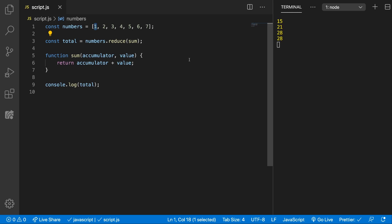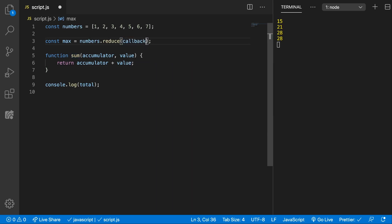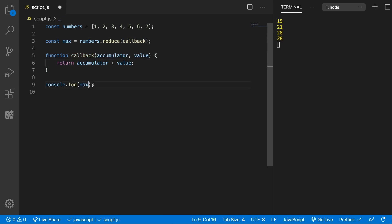Let's see another example. What if we want to get the maximum from an array? Let's change this to maximum and let's change this to callback so we don't need to rewrite the function name always. Alright, so we get the callback and we store the maximum which will be returned.